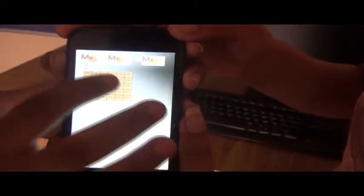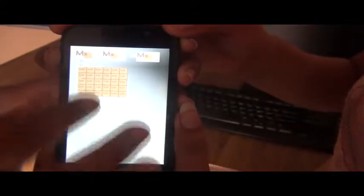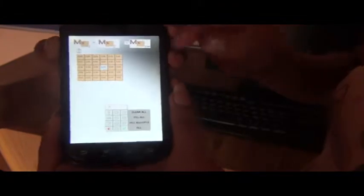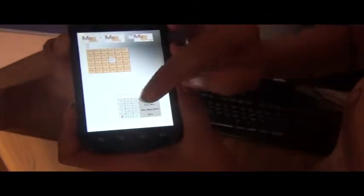Here we have three tabs: first matrix, second matrix, and the result matrix. This is the first matrix. Let's enter a value. Click the cell, press any number, enter, and then fill. The value will be entered in the corresponding cell.